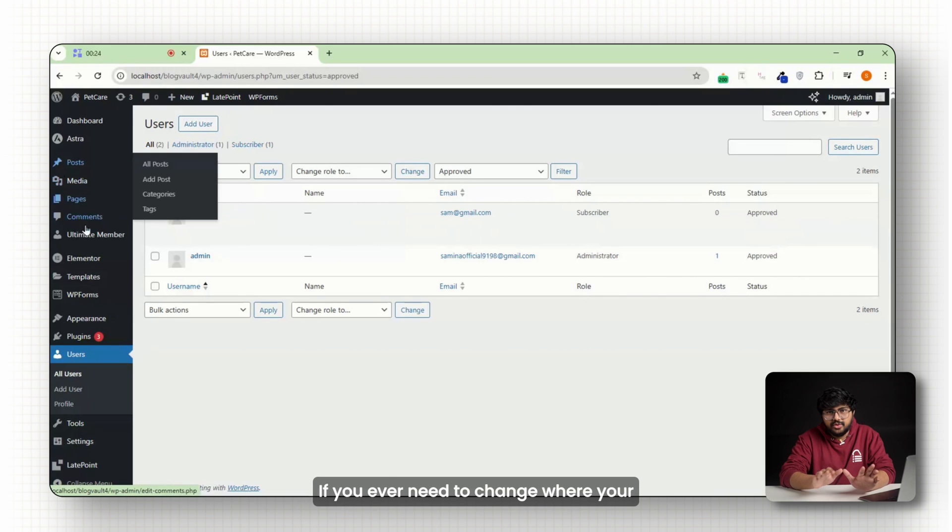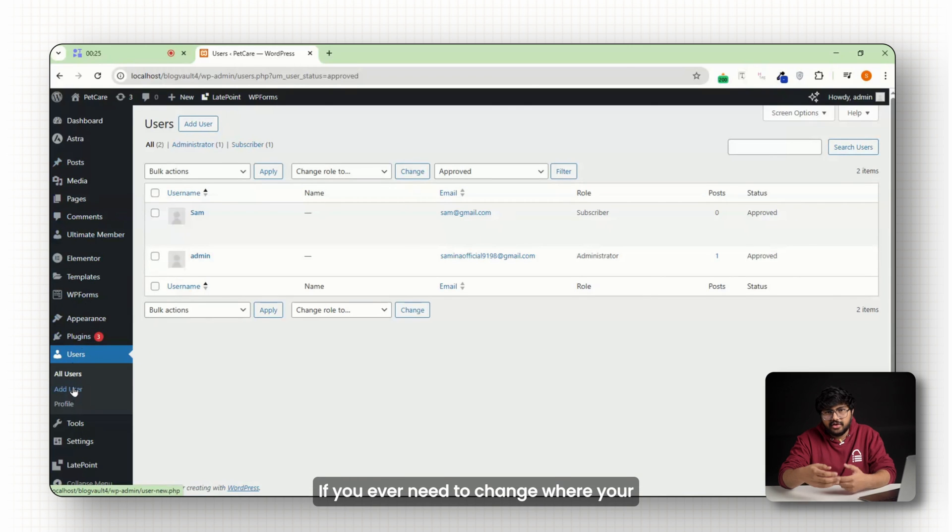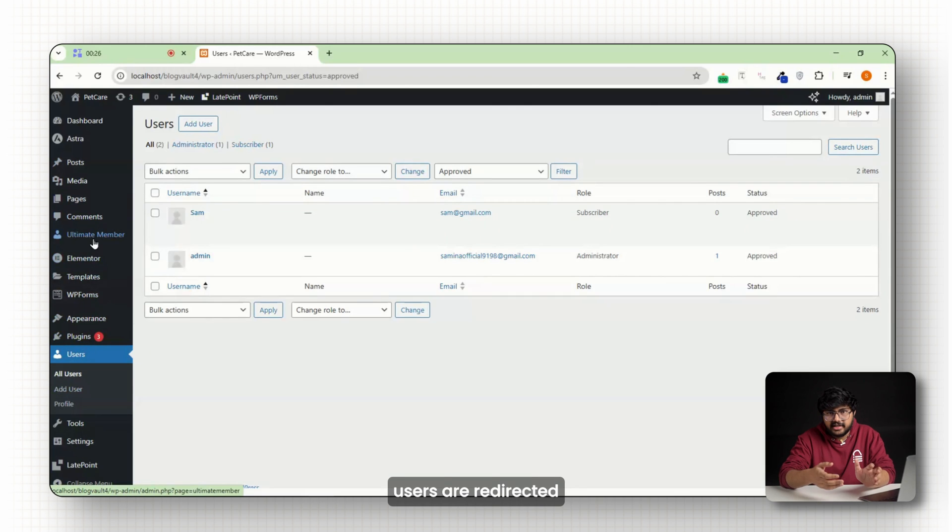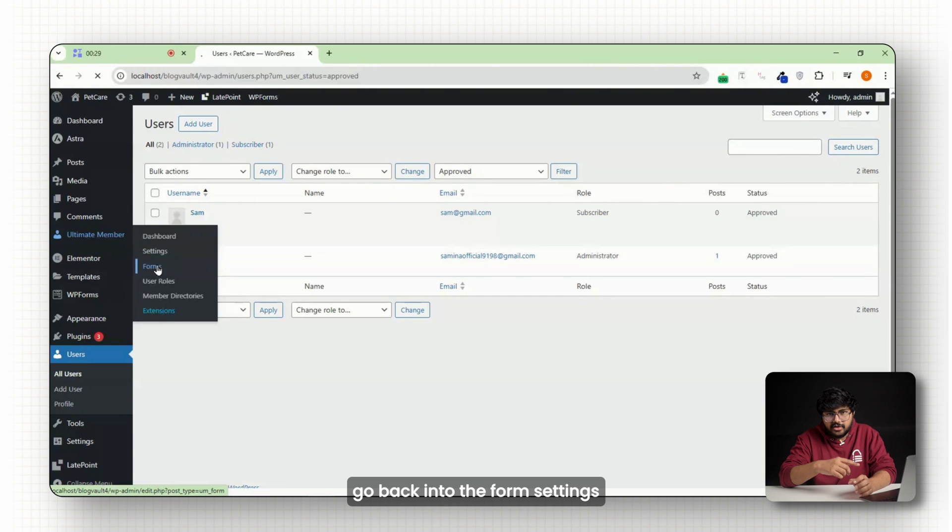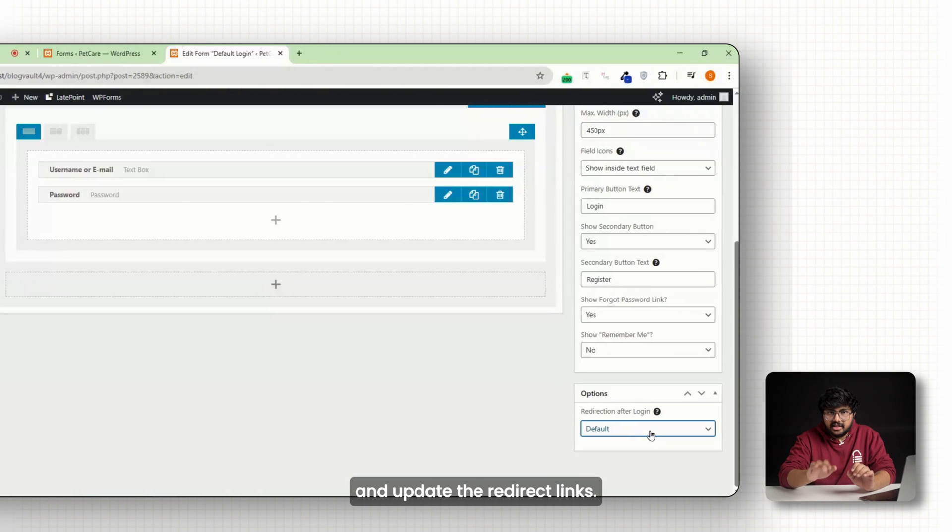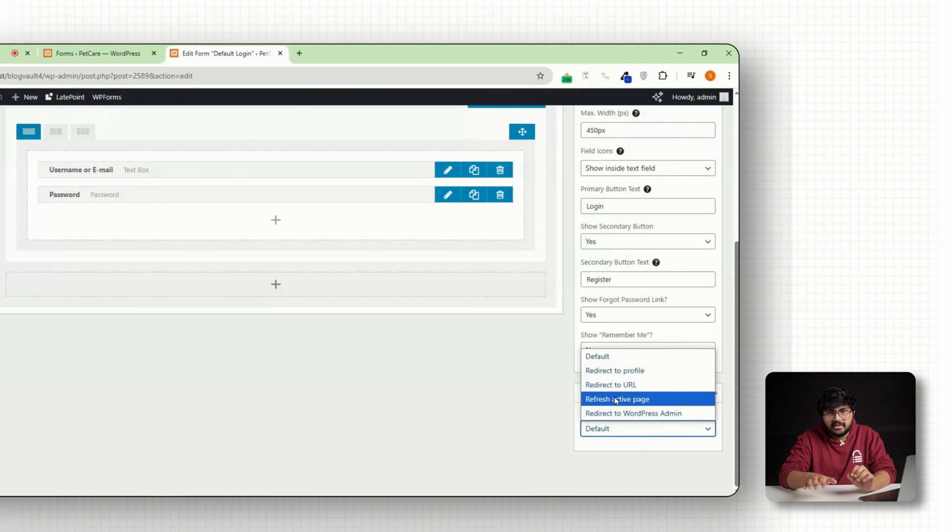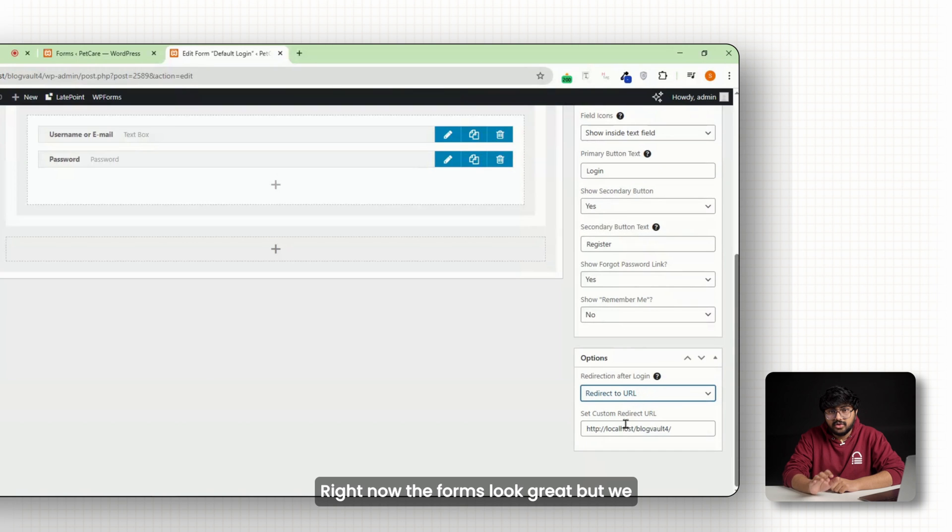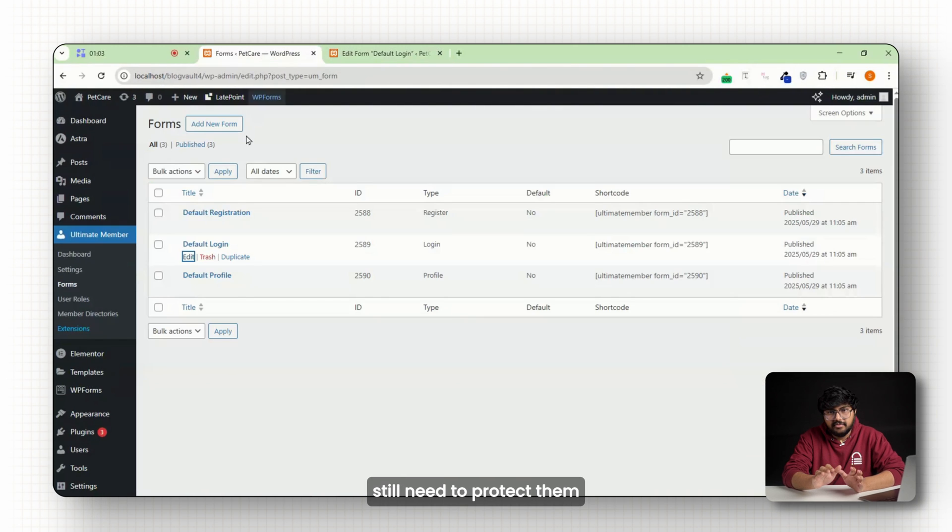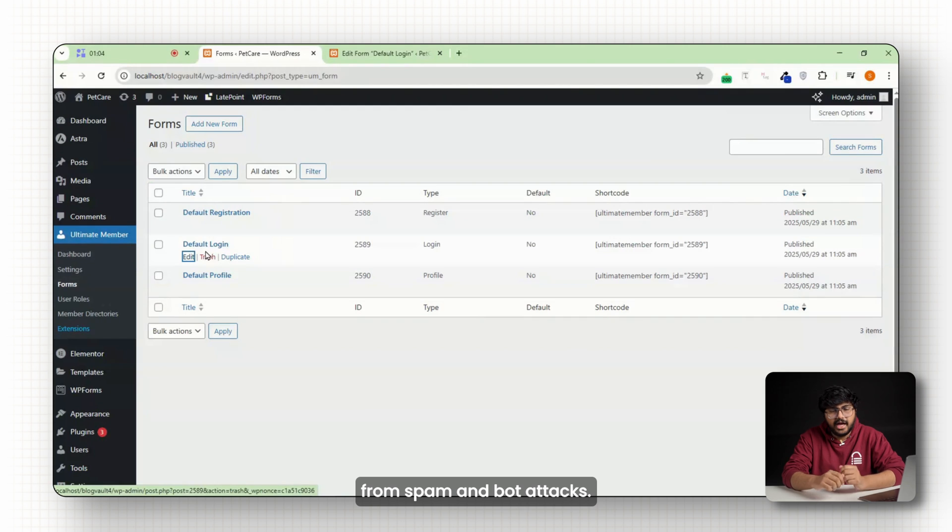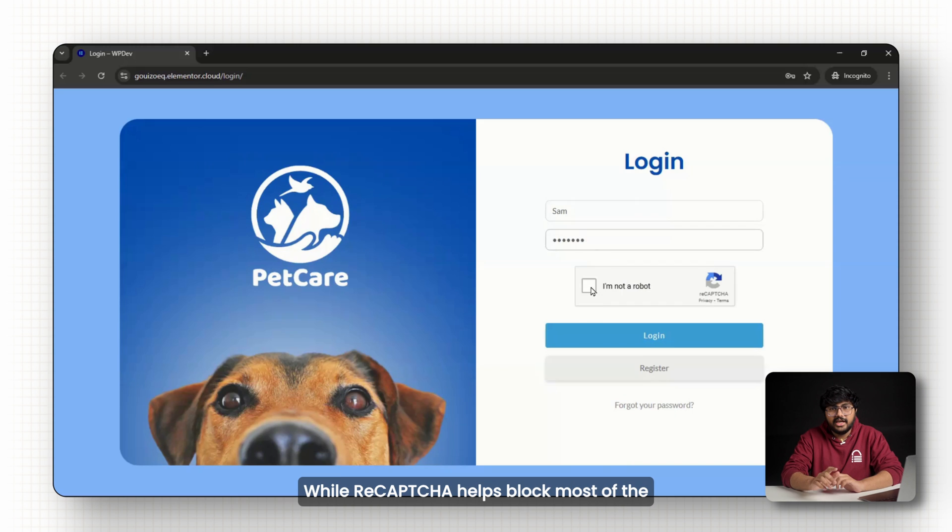If you ever need to change where your users are redirected after login or sign up, just go back into the form settings and update the redirect links. Right now the forms look great but we still need to protect them from spam and bot attacks.